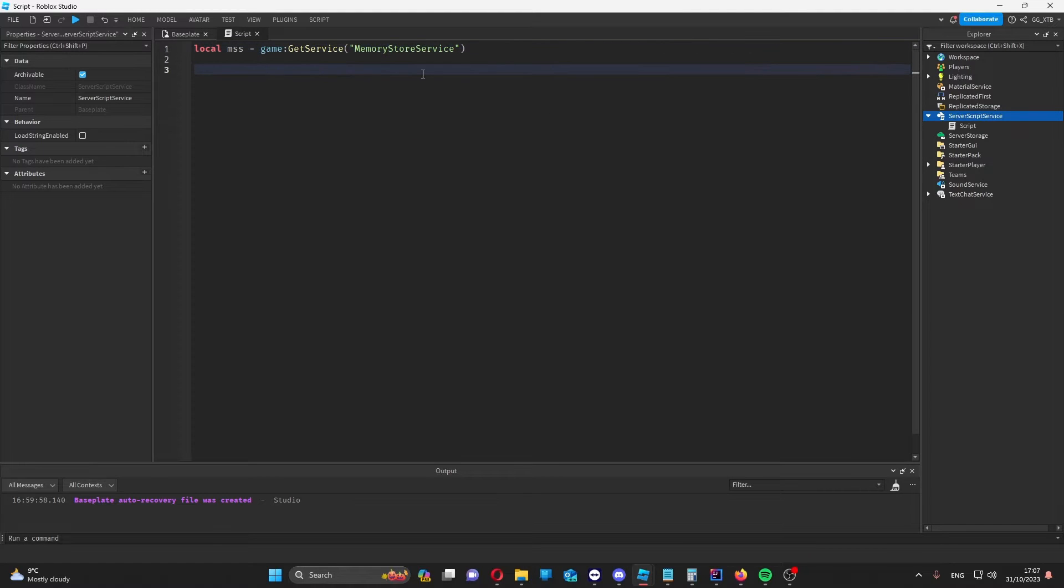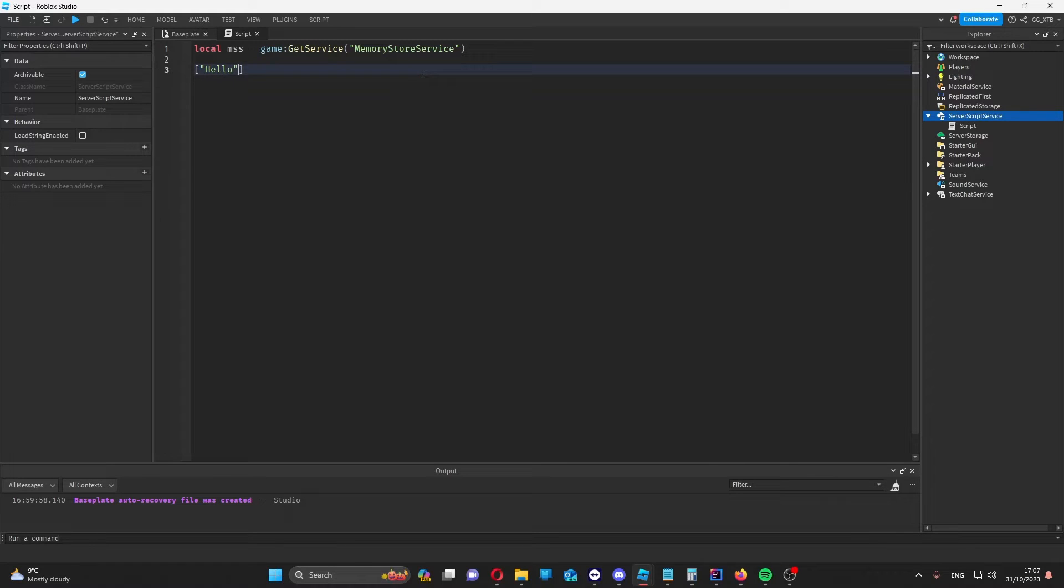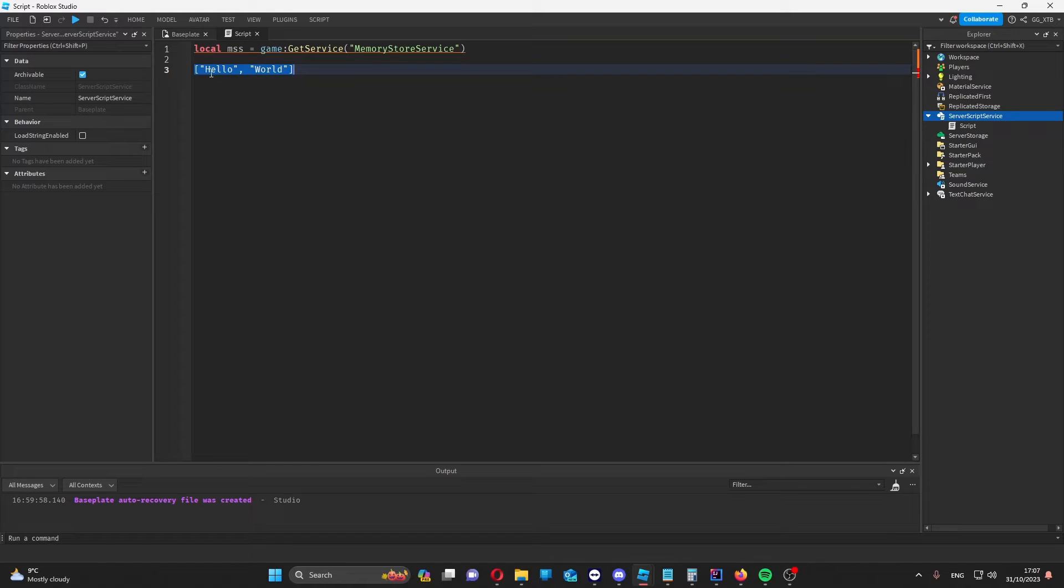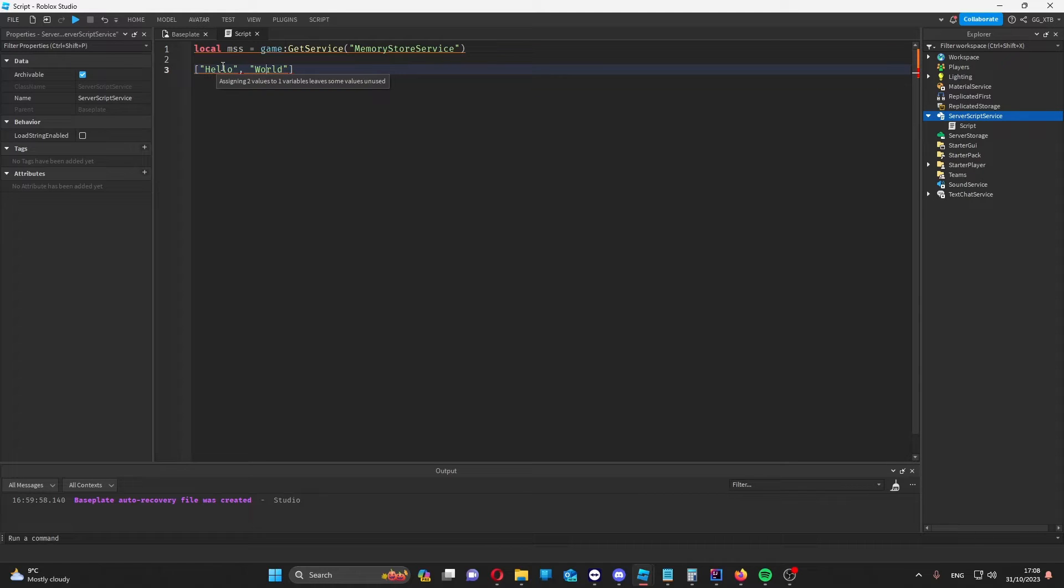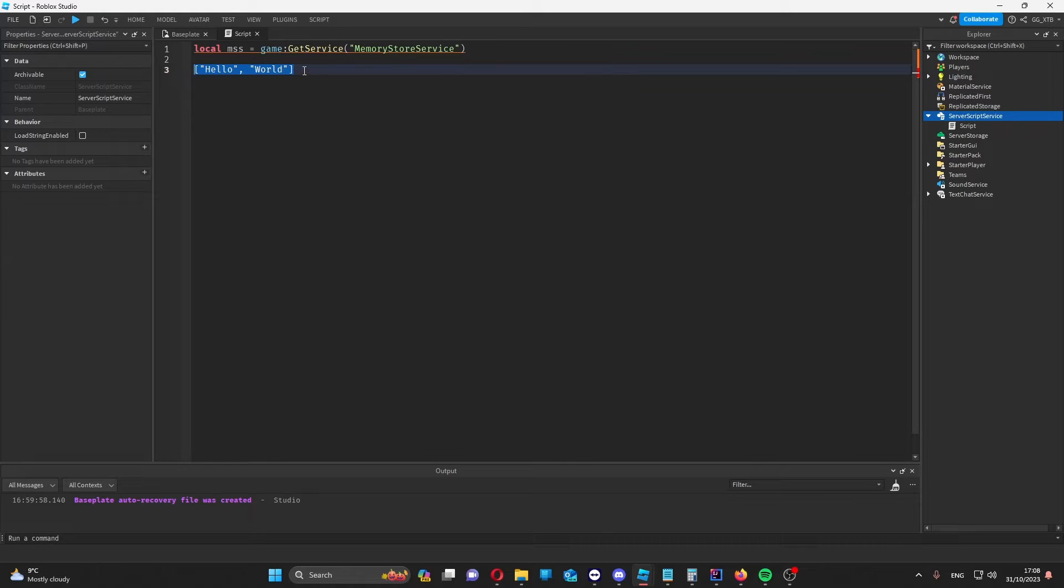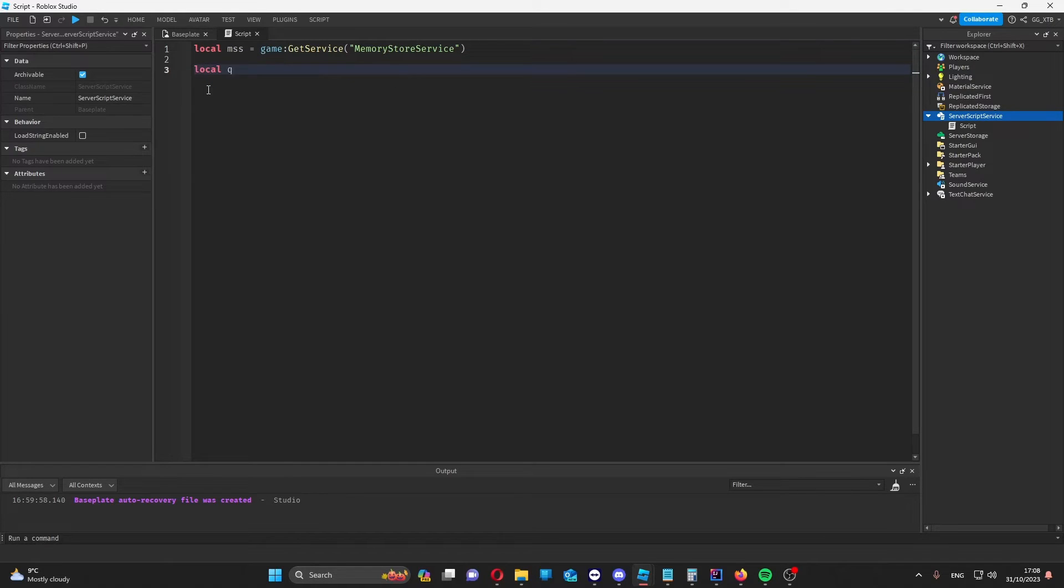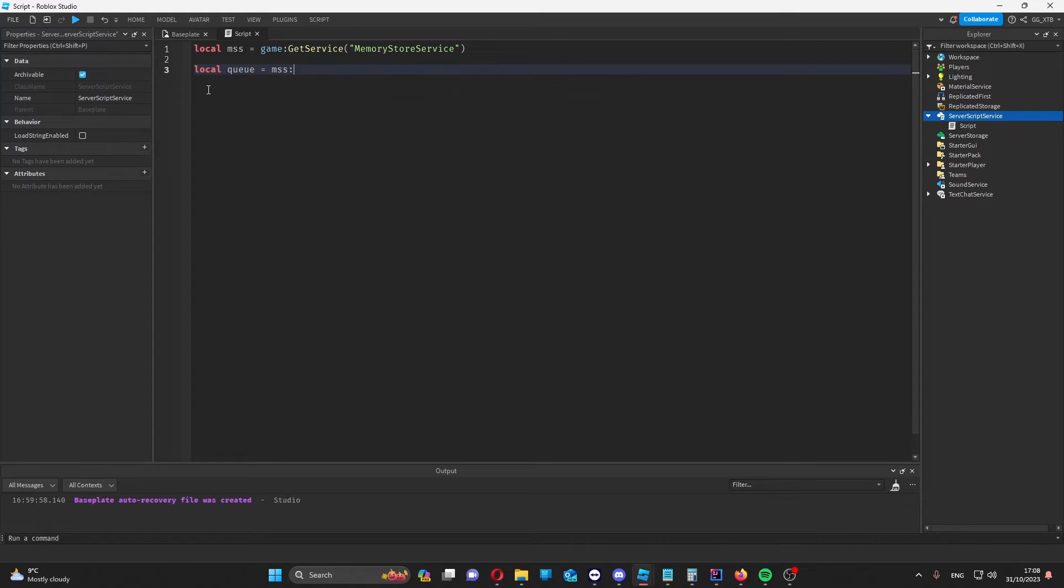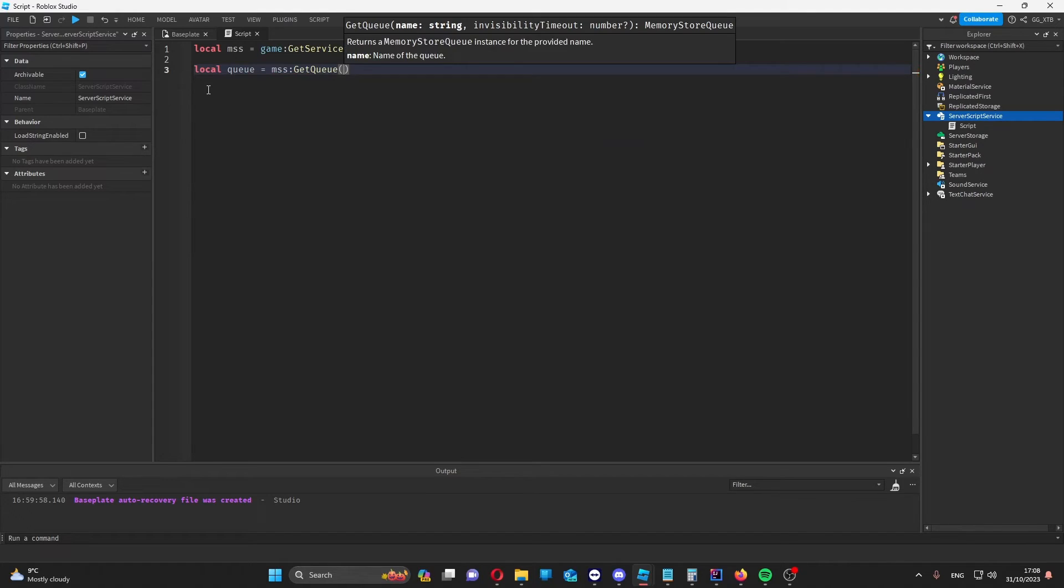The first is a queue. You can imagine a queue as an array such as this. This is most similar to a queue because like a queue, this doesn't have any key value pairs. A memory store queue just sorts items based on their numerical priority if you choose to set them or by the order they were added in. Let me show you an example of what you can do with memory store queues. Firstly, let's get or make a queue. We can call it whatever we want. I'll just call it hello world.